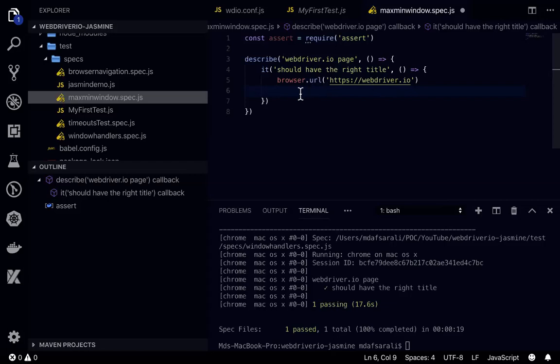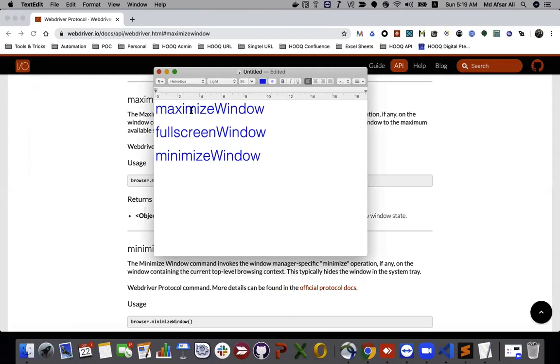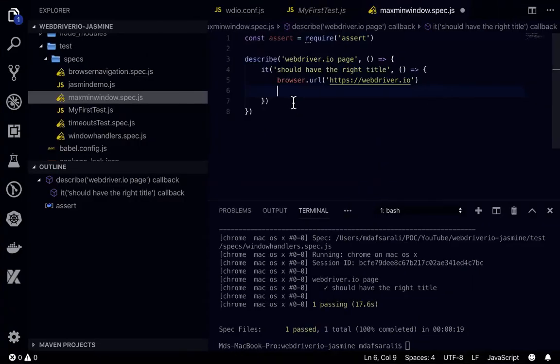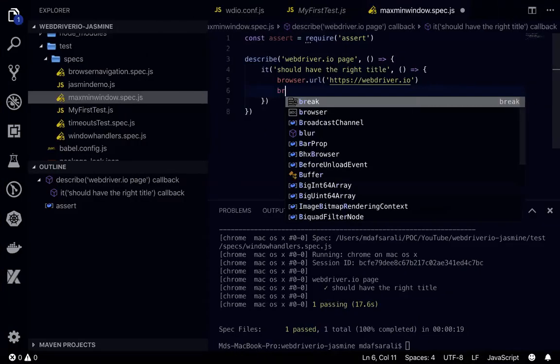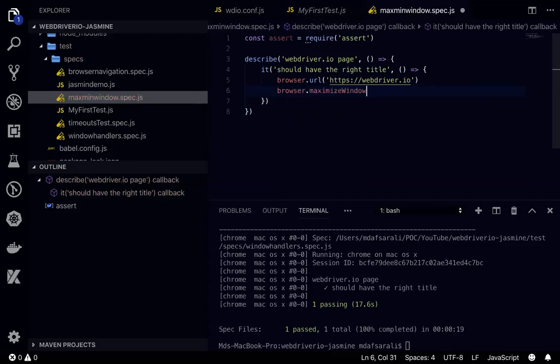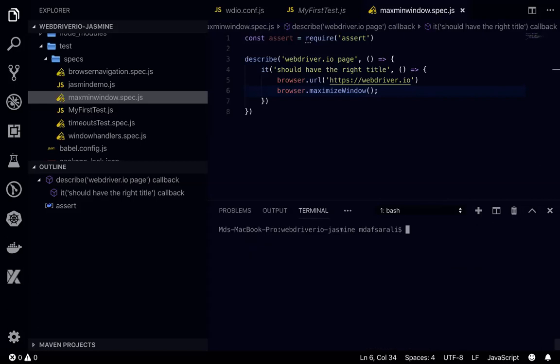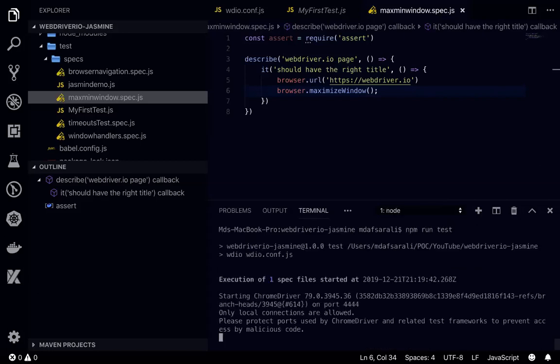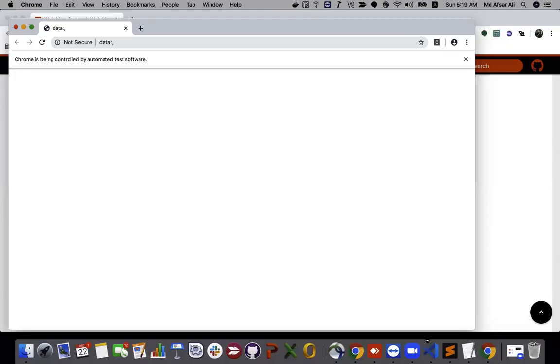Then what I'll do, I'll just call this method maximize window. So this would be browser dot maximizeWindow. And we can see what's going to happen. npm run test and we'll see whether this is maximizing or not.